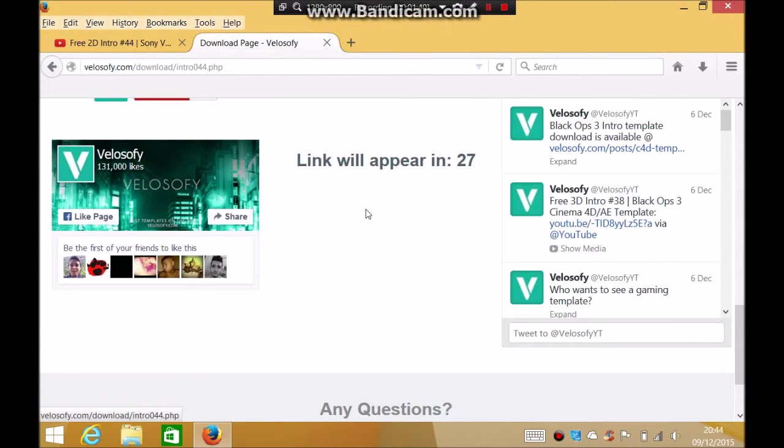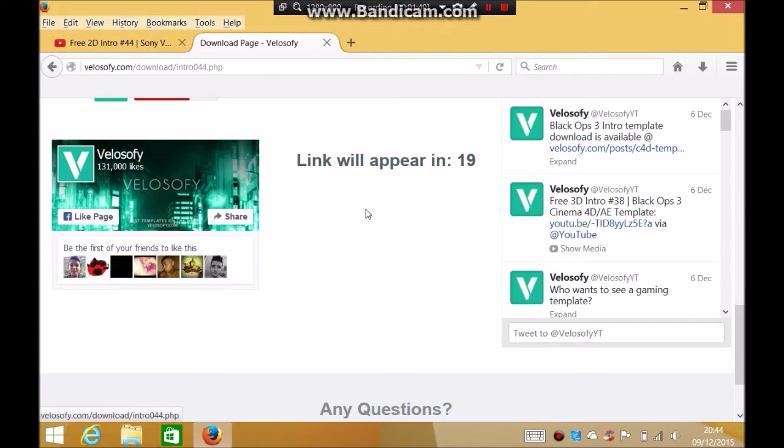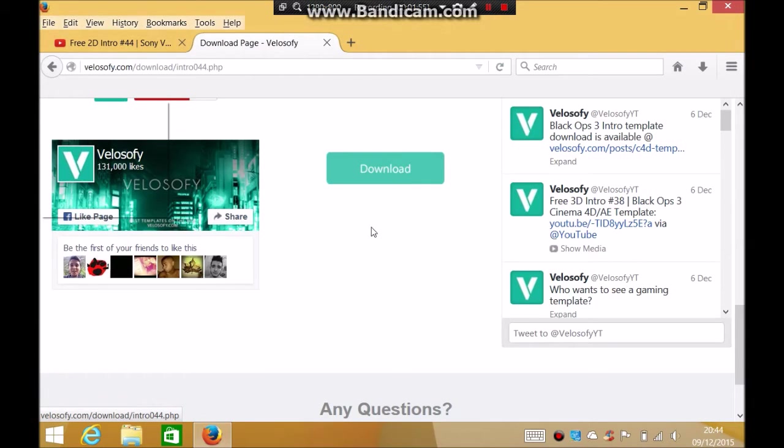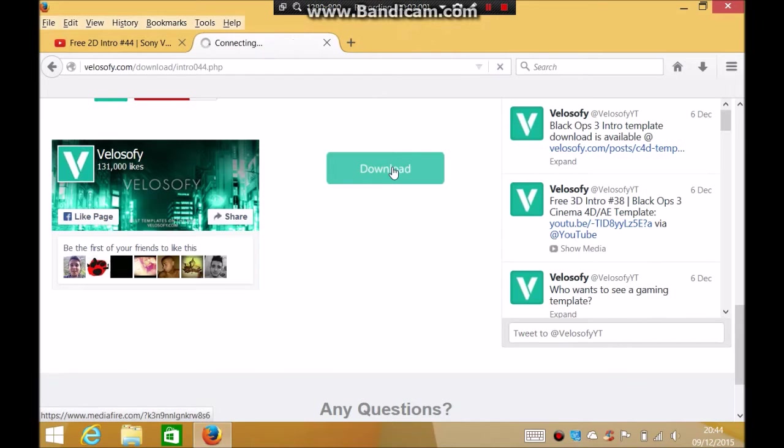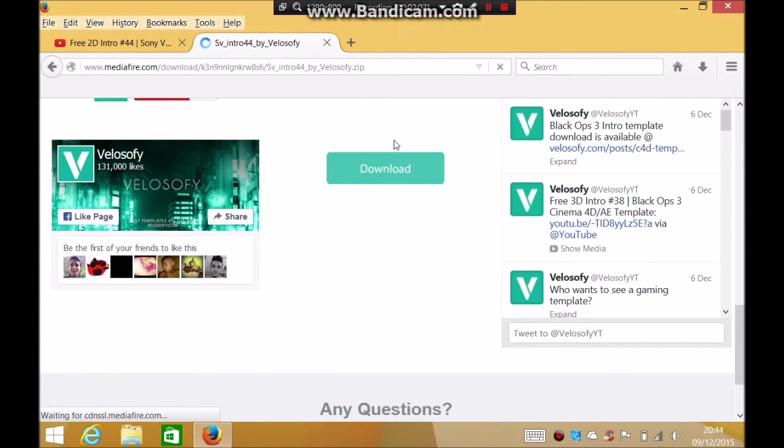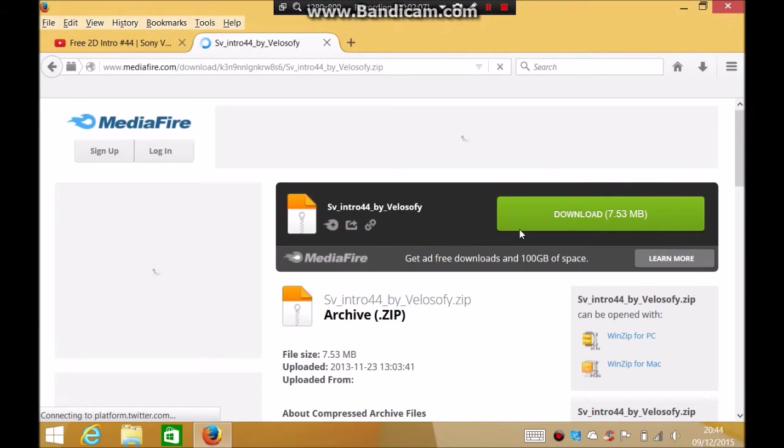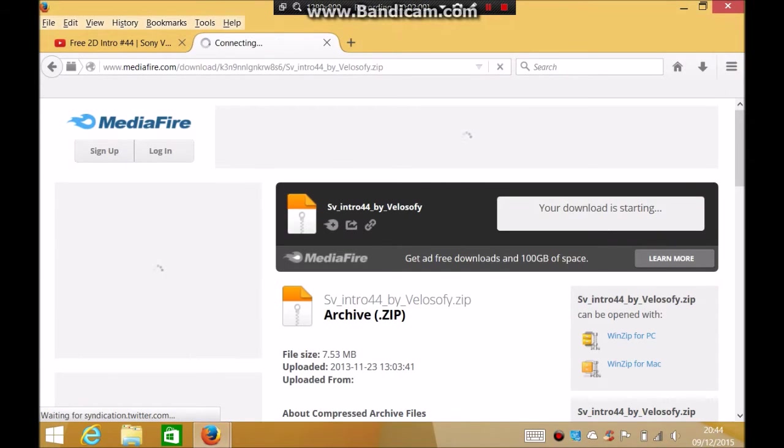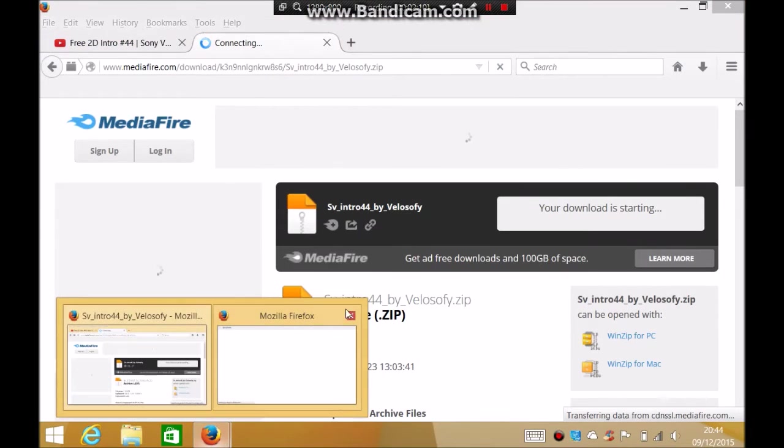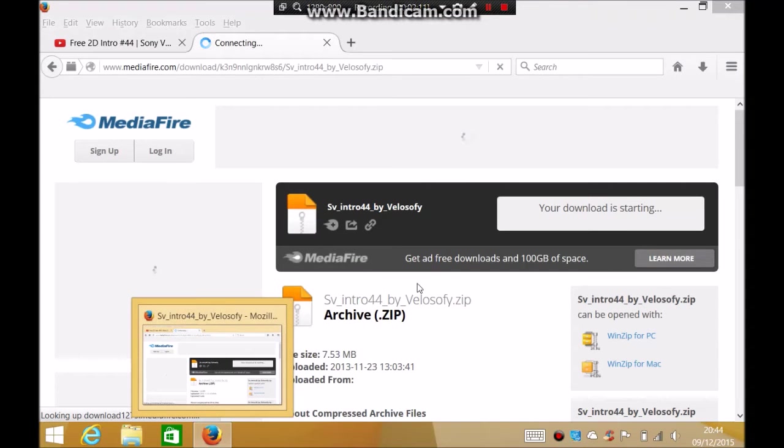It was kind of this page and then it says link will appear in 30 seconds, which it will. Now it appeared, so I click on download.